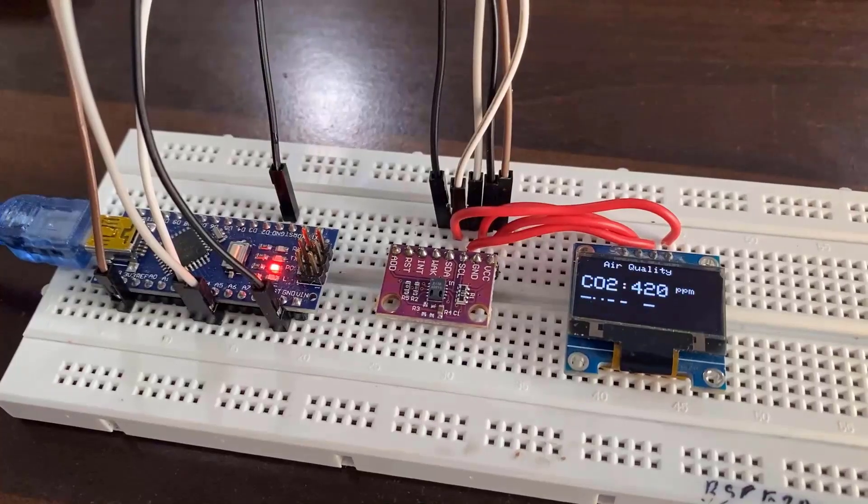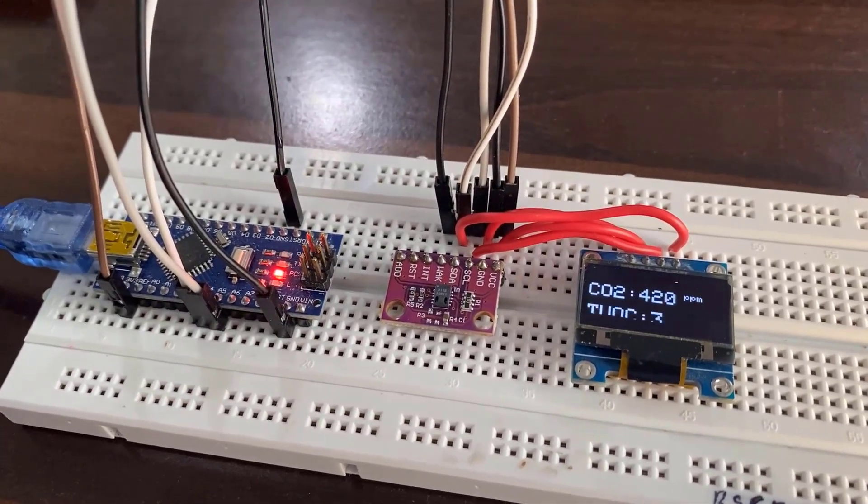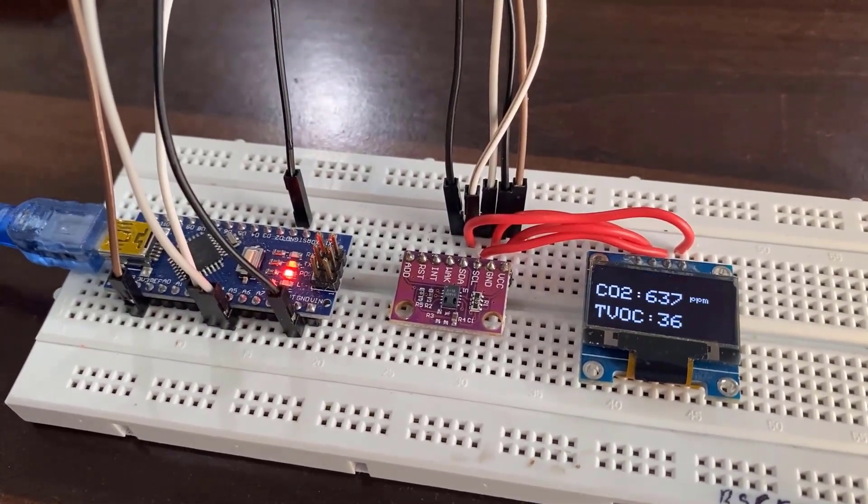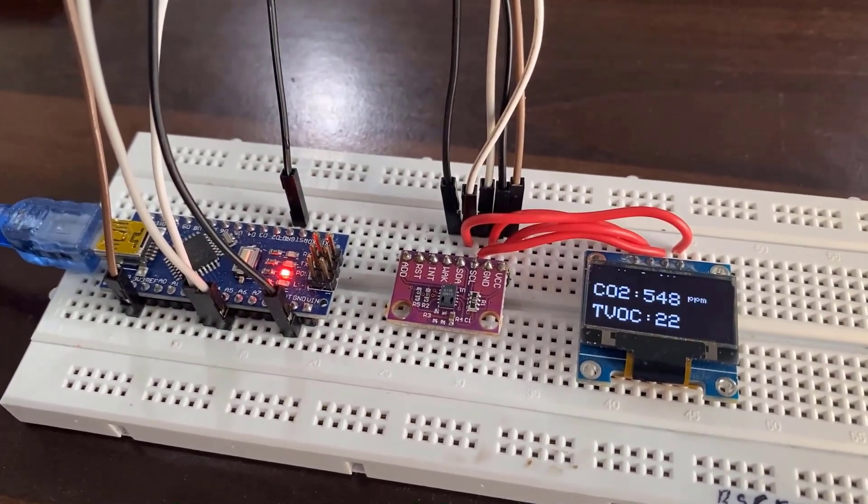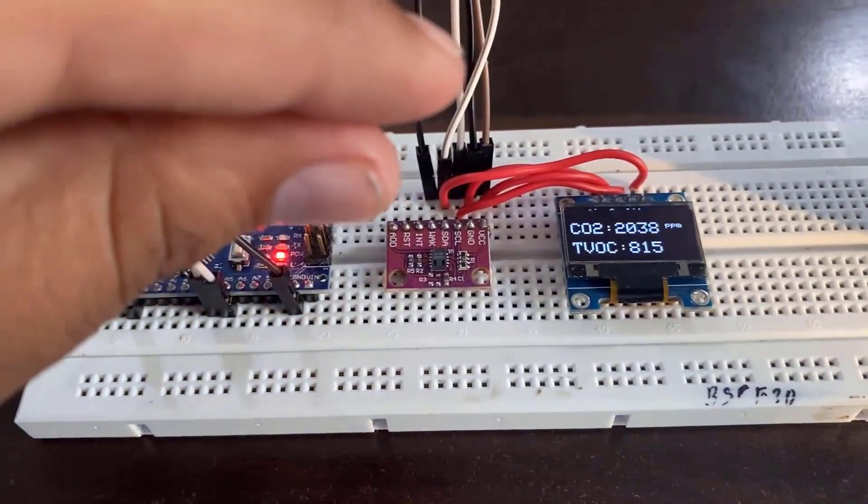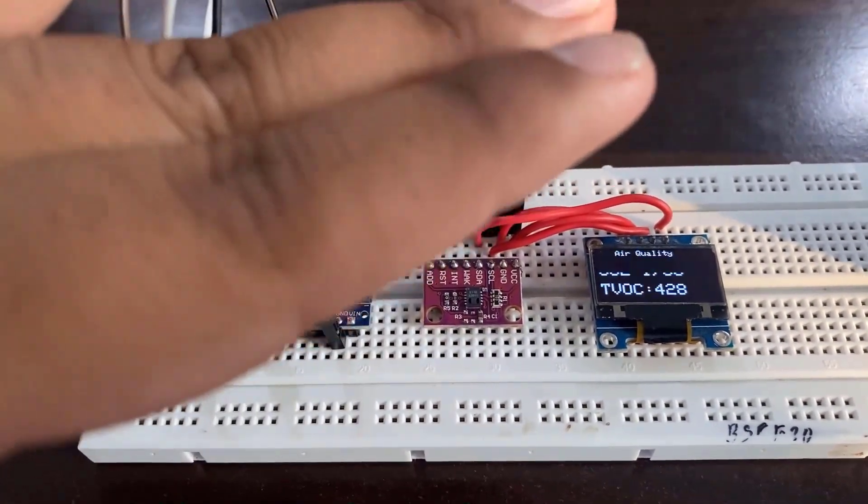In this tutorial, we will interface carbon dioxide and TVOC gas sensor CCS811 with Arduino and measure carbon dioxide and total volatile organic compounds in the air.